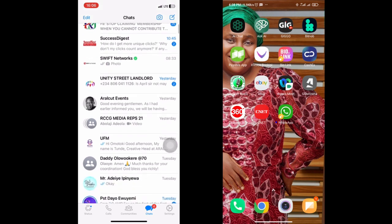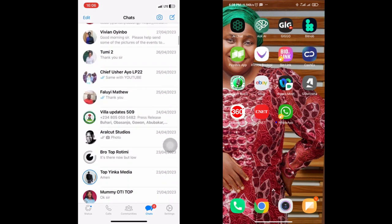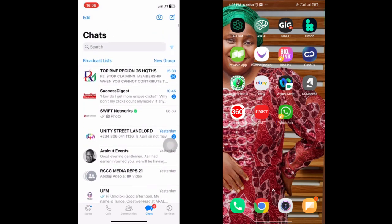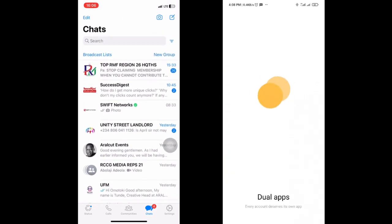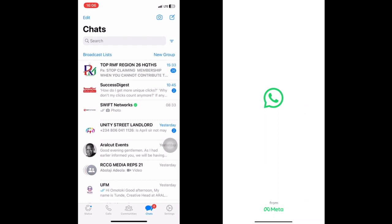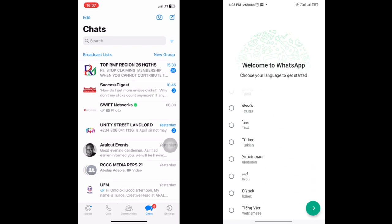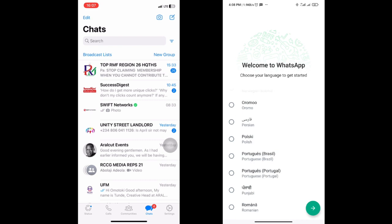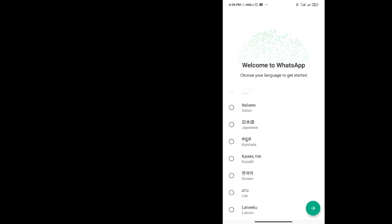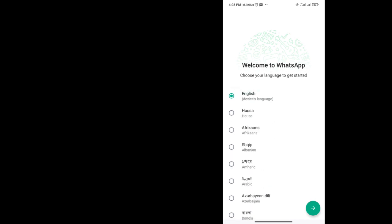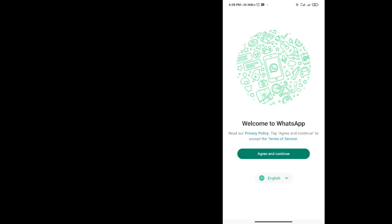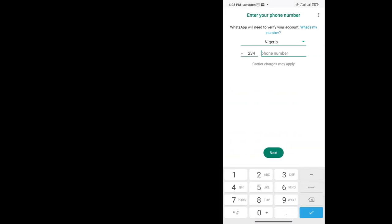I open up the new WhatsApp instance. The one on the iOS is the WhatsApp I'm currently using, and I want to have this same WhatsApp on the Android device. Once I open it up and set up a new WhatsApp, it says welcome — pick your language. Pick any language of your choice, then agree and continue on the other device.